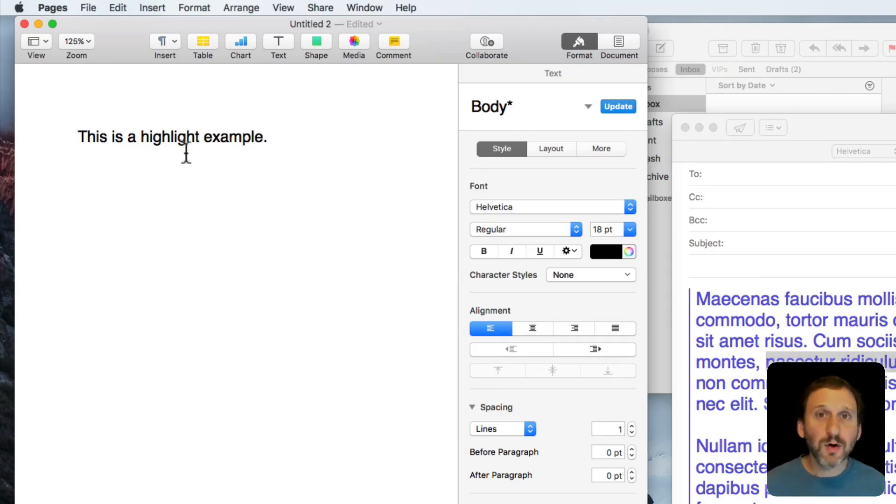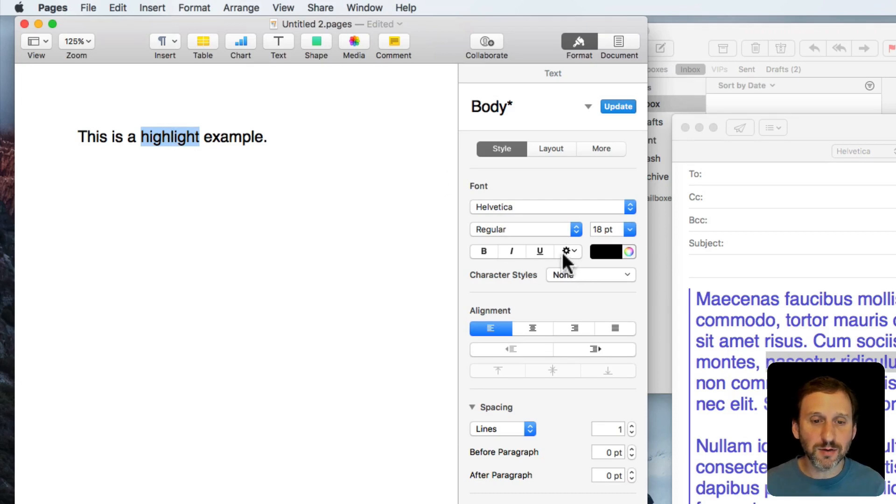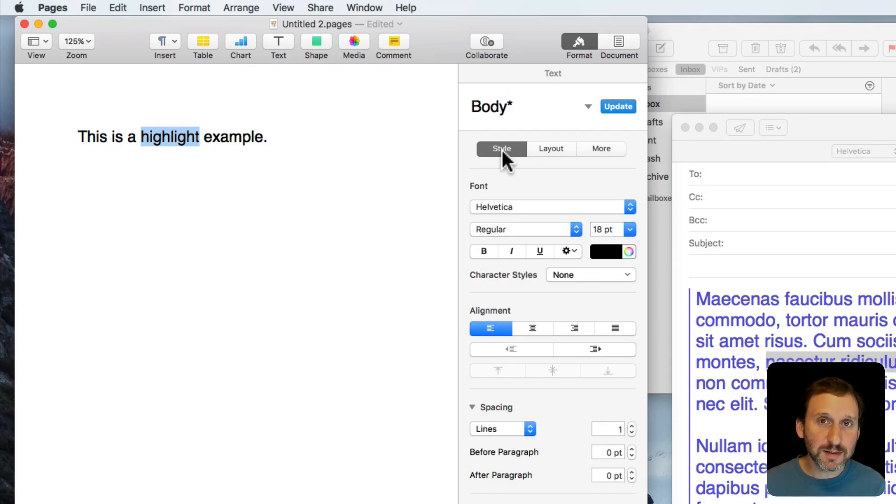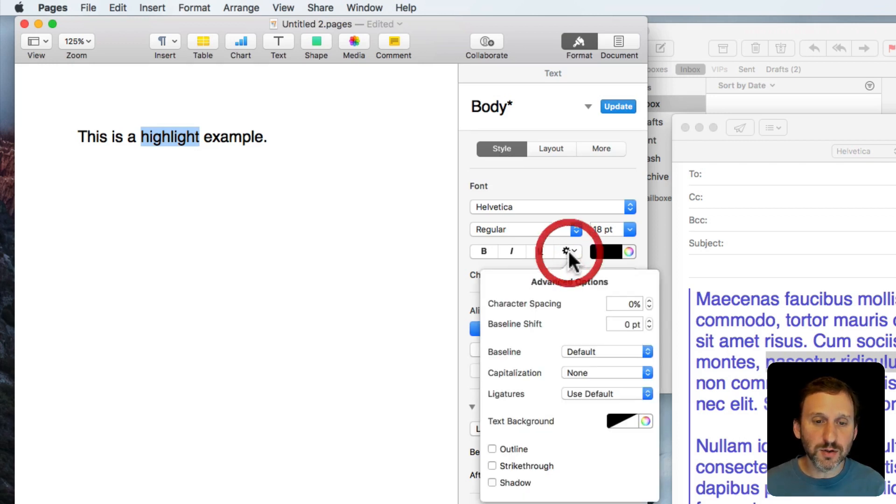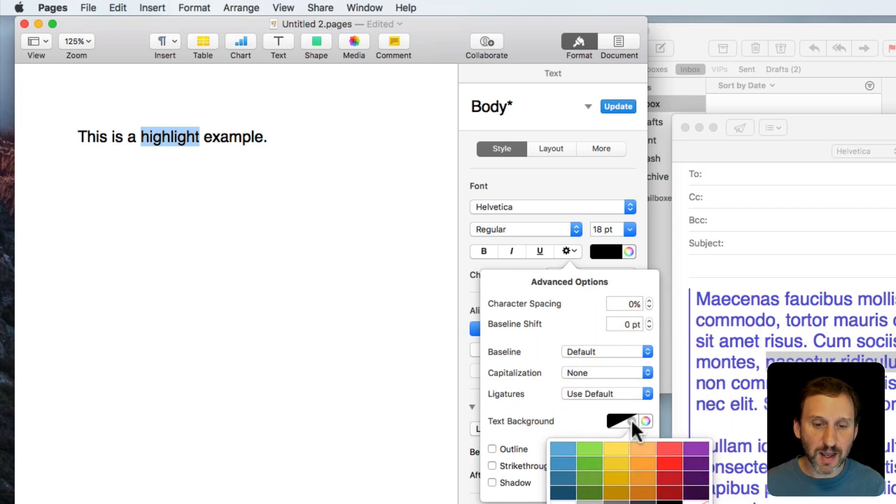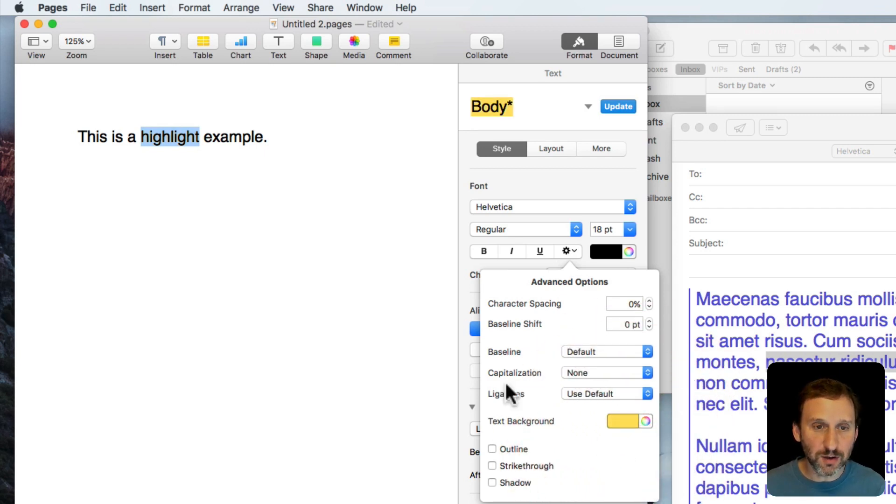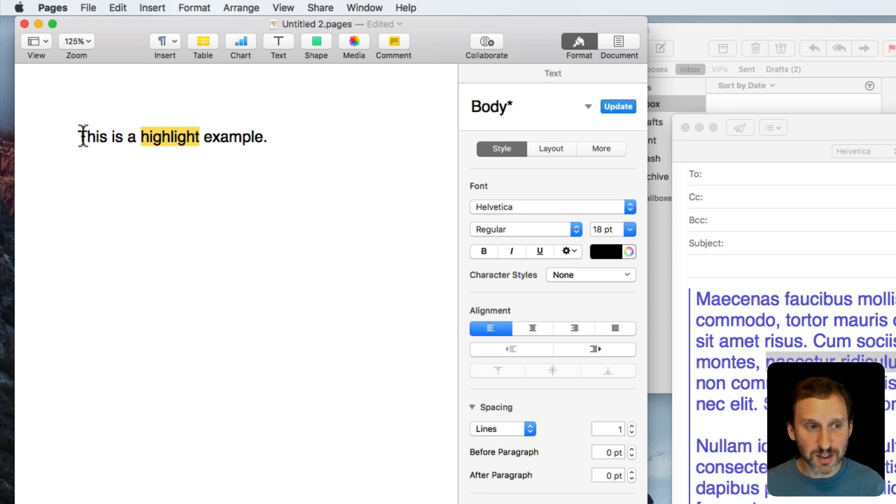I'm going to take this word here, 'Highlight,' and assign it a background color. The way I can do that is over here with Format, Style. If I go to the little control here, I can set the text background. I'll select a bright yellow text background. Now I can see that I get the highlight right there in Pages. So far so good.